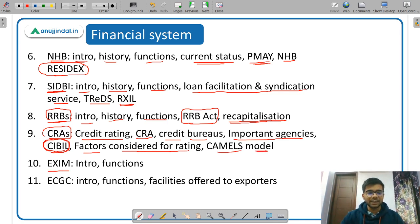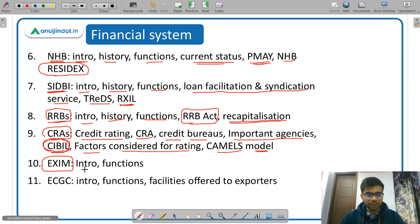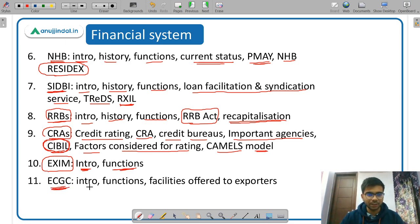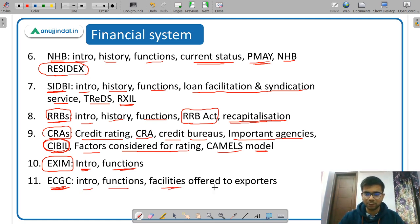Next, study Exim Bank — Export Import Bank of India — covering its introduction and functions. Then study ECGC — Export Credit Guarantee Corporation — covering introduction, functions, and the facilities provided by ECGC to exporters.